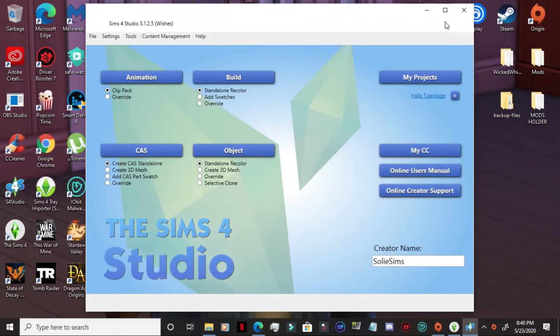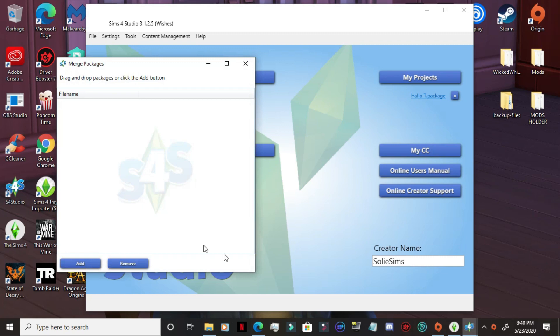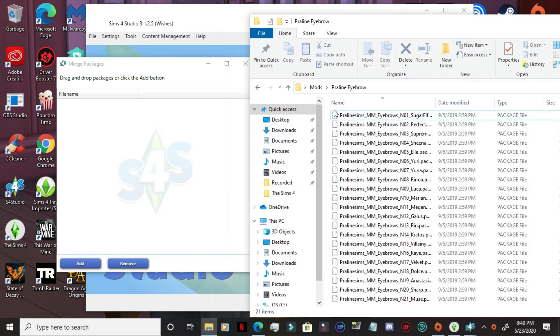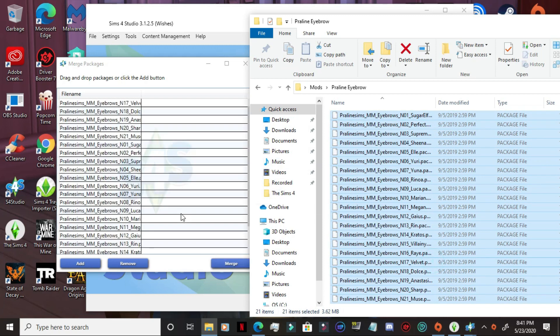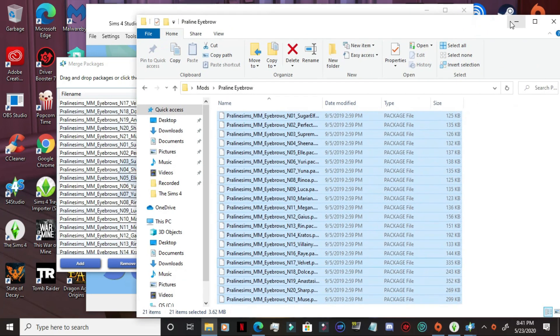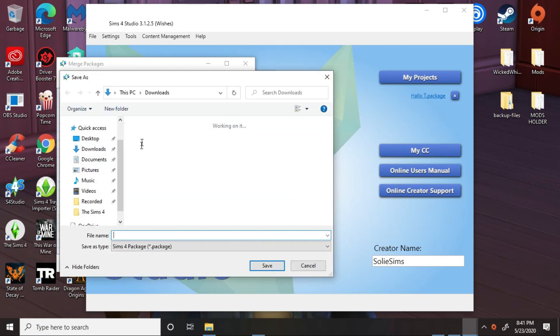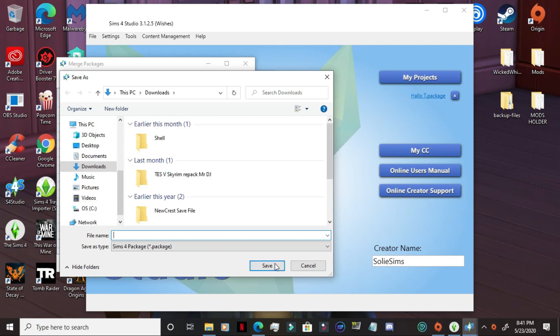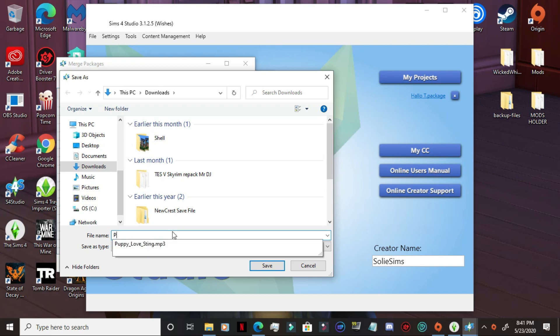Okay guys. So we're in the Sims 4 studio and you go into content management and you go into merge content. Now, this is the file, my mods folder over here. I'm going to simply take all of these or you can add, remove however, but I'm going to just highlight all of these and drag it over here and I'm going to choose to merge it. So it's going to make all of these into one package file and I'm going to put it in my downloads. I need to name it. So I'm going to name it praline eyebrows. This is just for test because I already have it like this in my game.